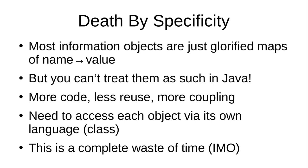So you're going to have more code. You're going to have much less reuse. You're going to have more coupling.